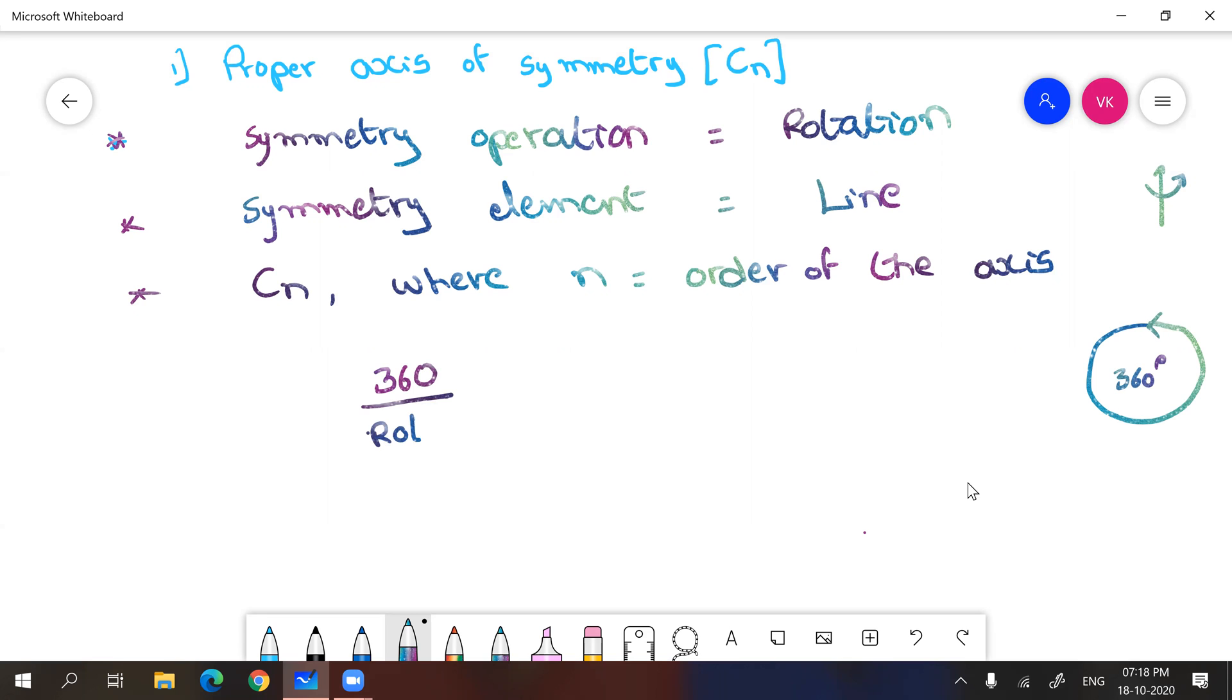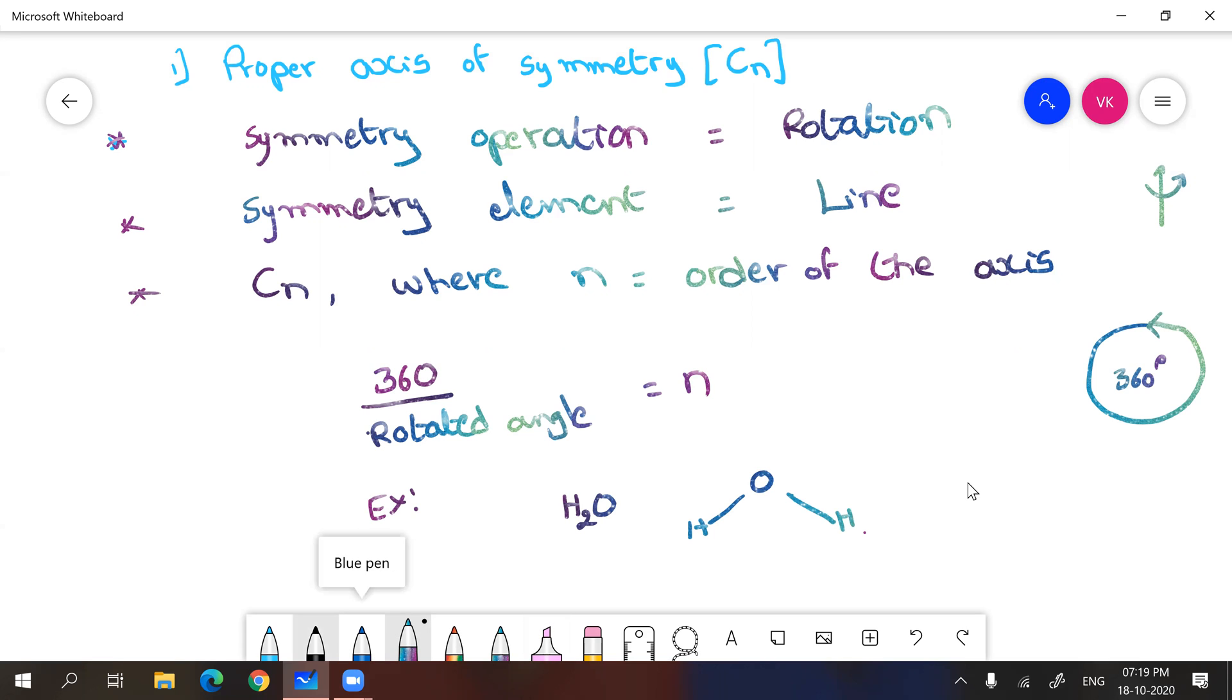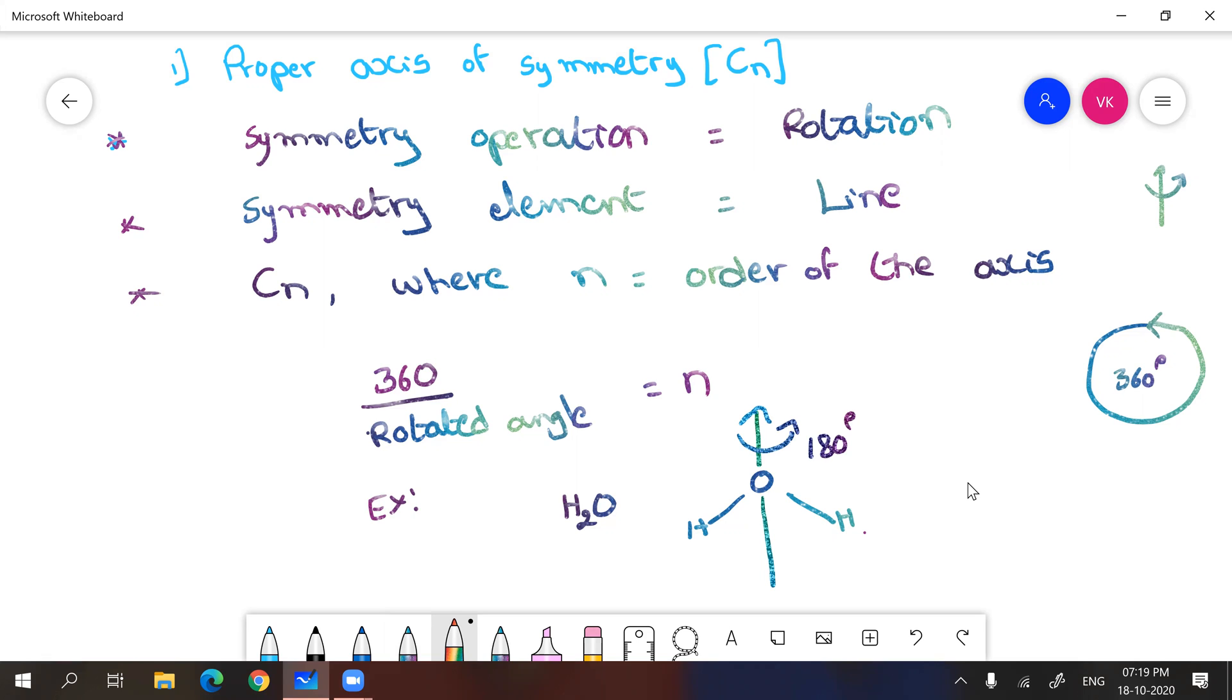And for example, if I take H2O, structure of H2O, here the axis you can take along the center of gravity passing through oxygen. You can see it can be rotated 180 degrees. So how can I calculate order of the axis here? Order of the axis is 360 divided by 180. So 360 divided by 180 means two. So this is n value. So you have to write C2.